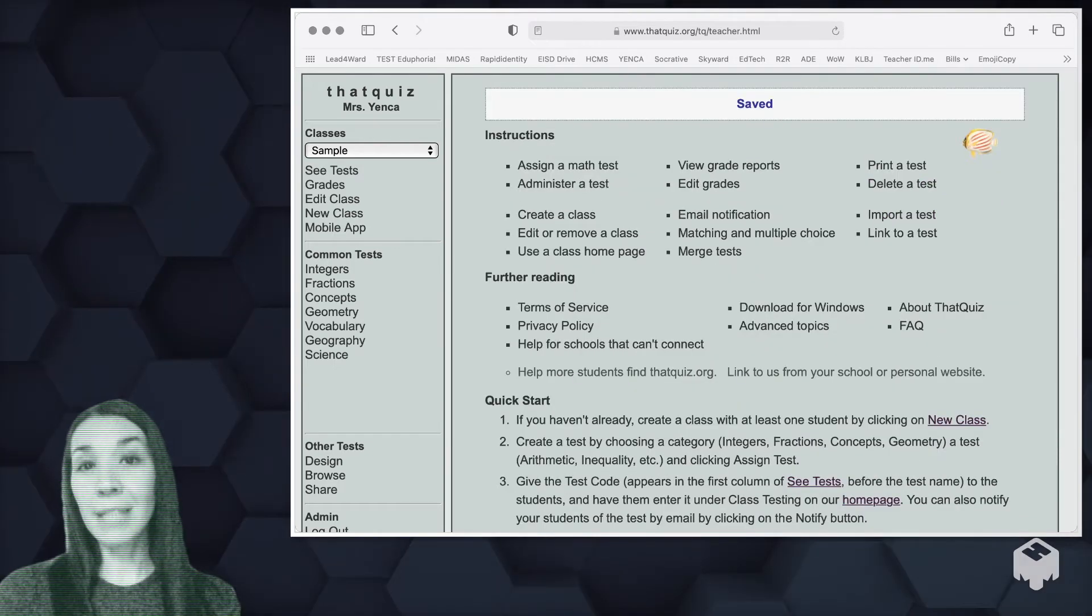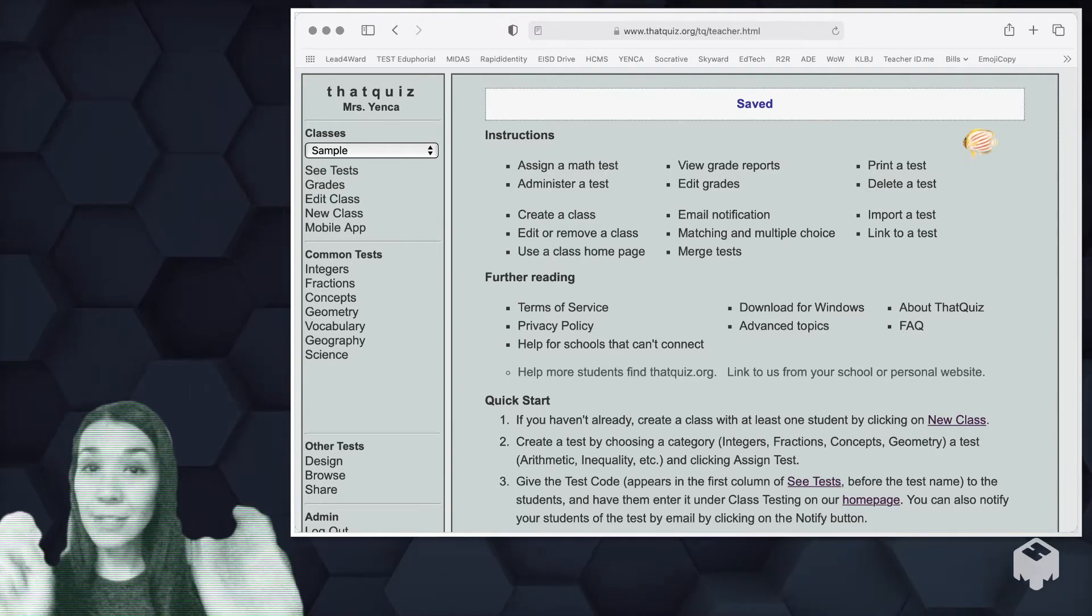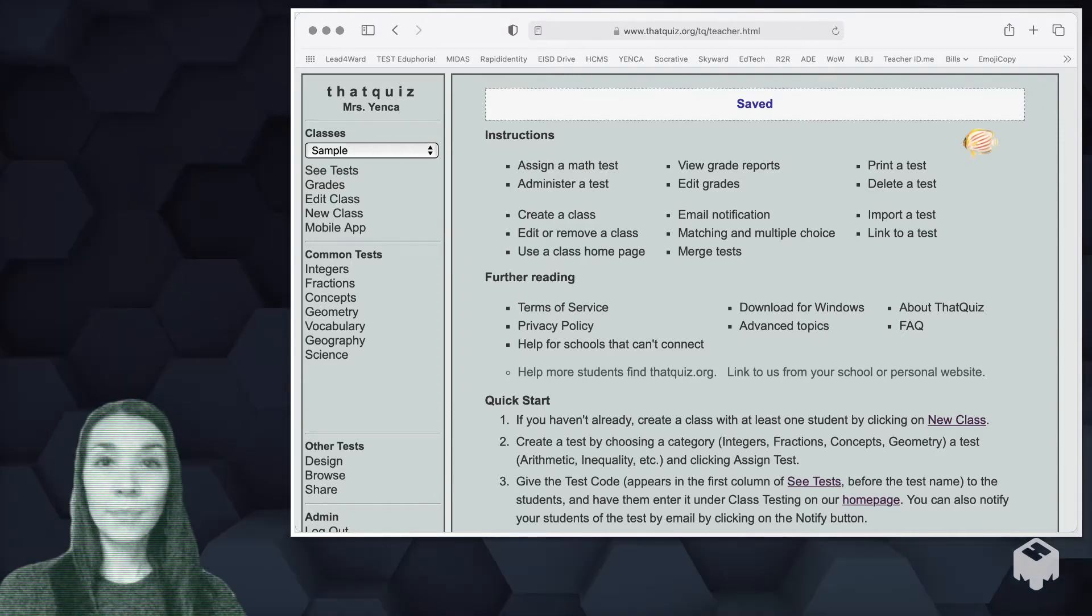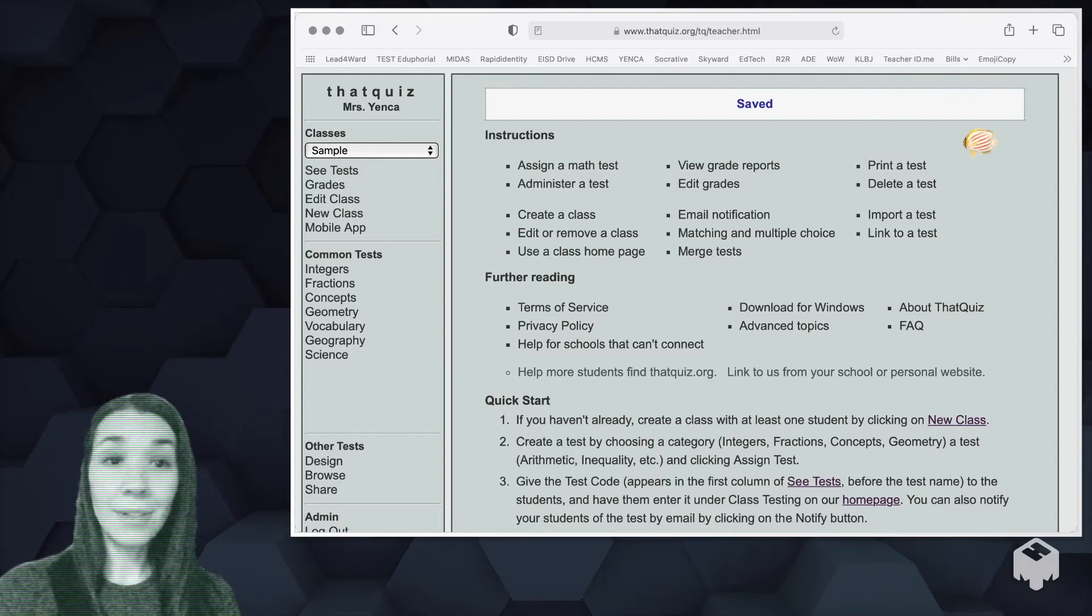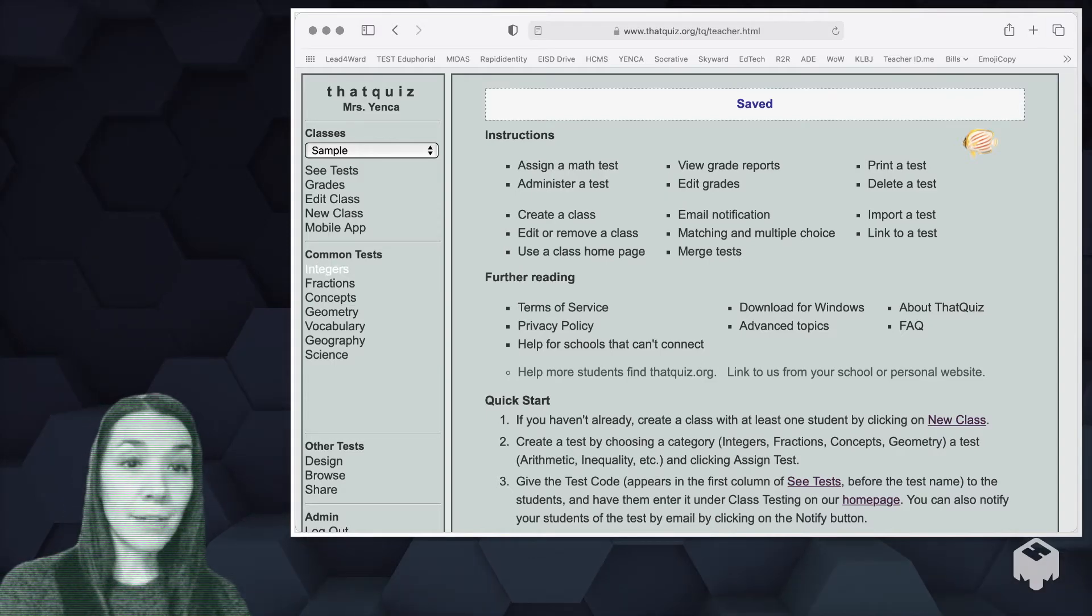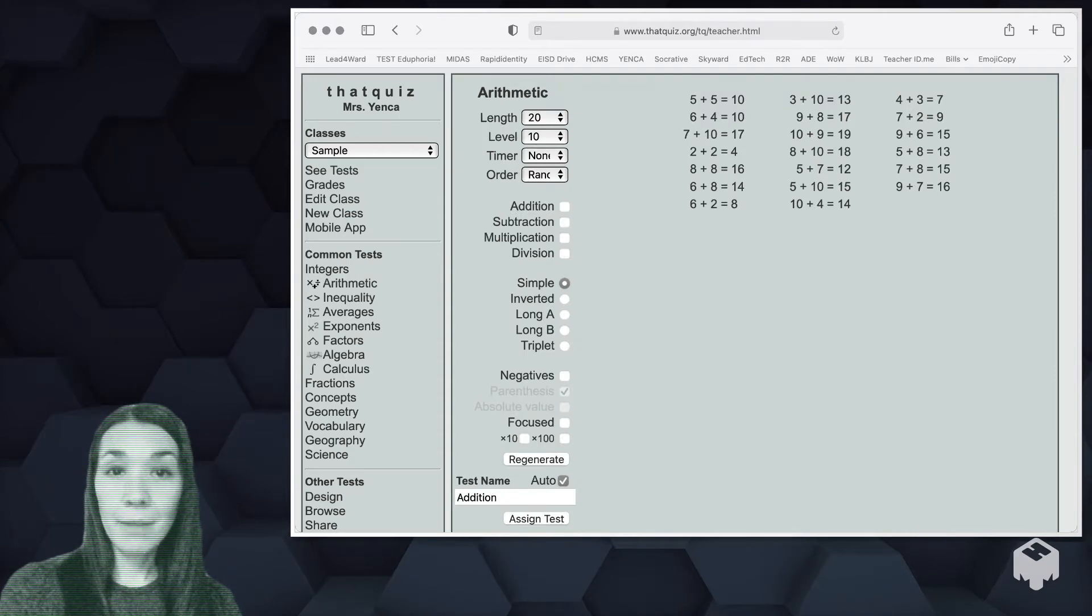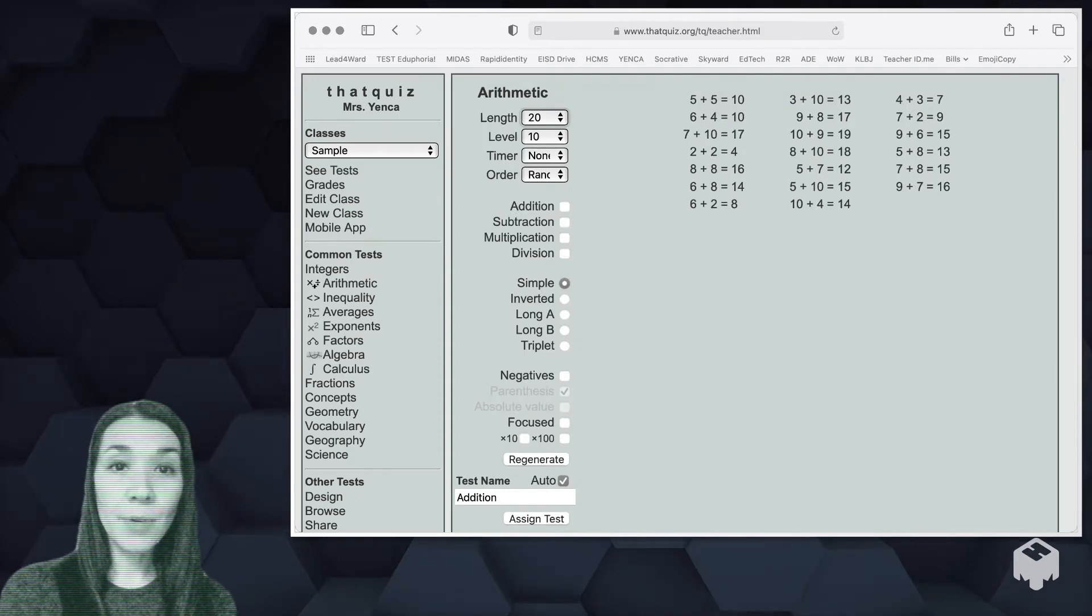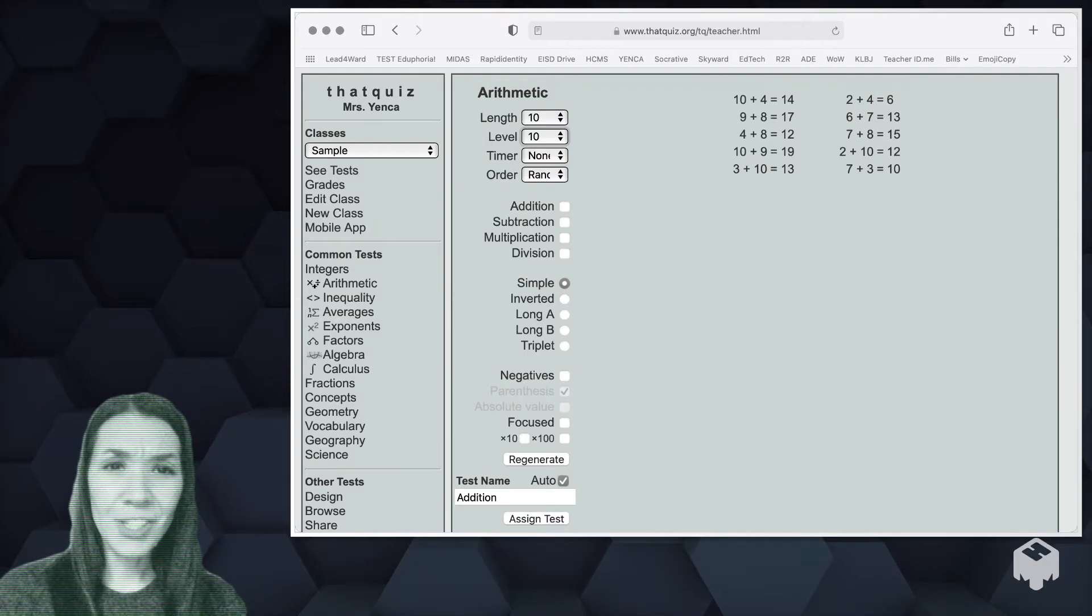Now that we have a class, we can begin assigning quizzes to our students. If you'd like that quiz to create a quiz for you on just a skill, there's some common tests here that you can choose from. If I pick integers arithmetic, maybe I want it to be only 10 questions.